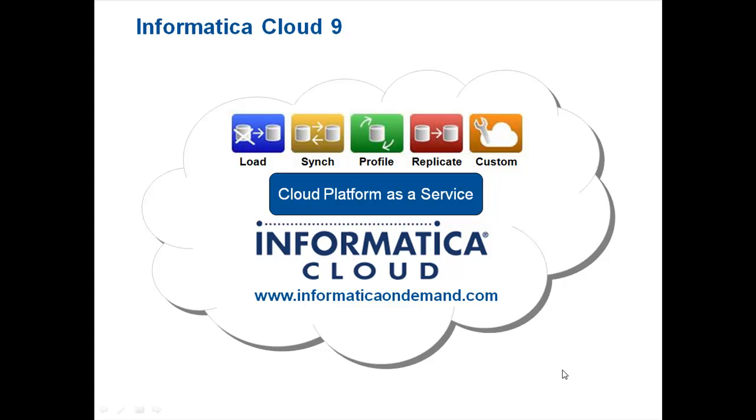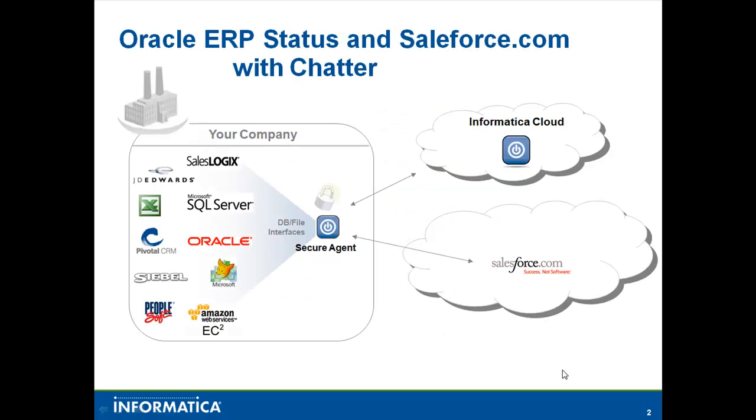Welcome to Informatica Cloud, the industry's first cloud data integration as a service. Today we're going to talk about Chatter, specifically integrating our Oracle ERP system with Chatter for Salesforce.